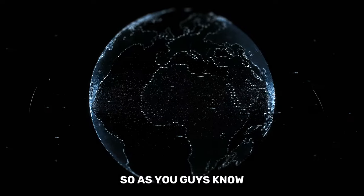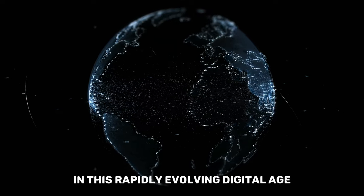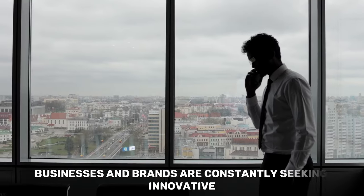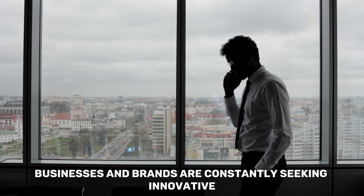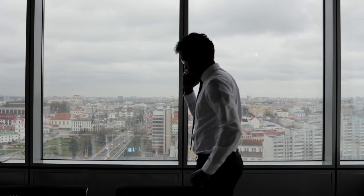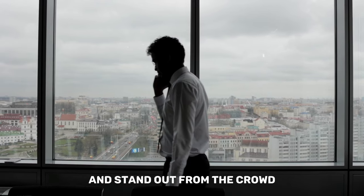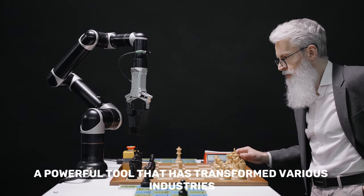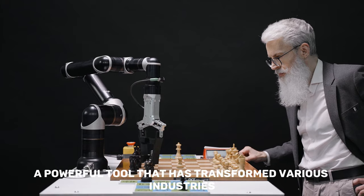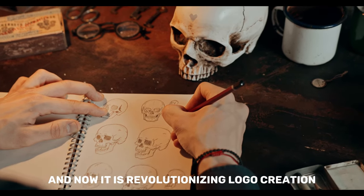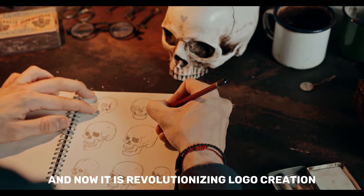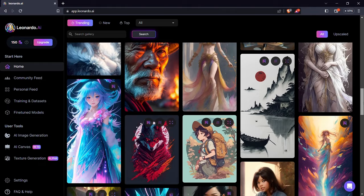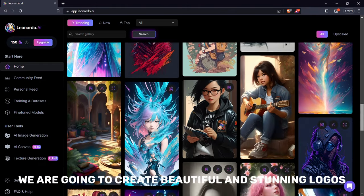Hi and welcome back folks to another video. As you guys know, in this rapidly evolving digital age, businesses and brands are constantly seeking innovative ways to make an impact and stand out from the crowd. AI, a powerful tool that has transformed various industries, is now revolutionizing logo creation.